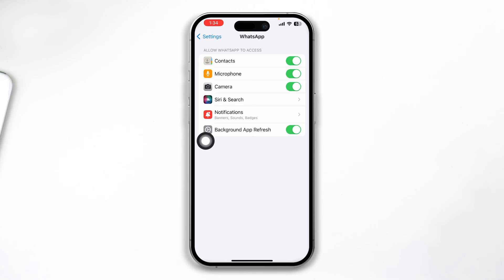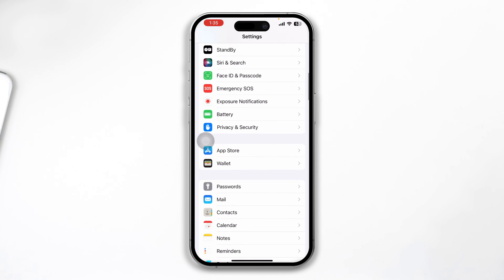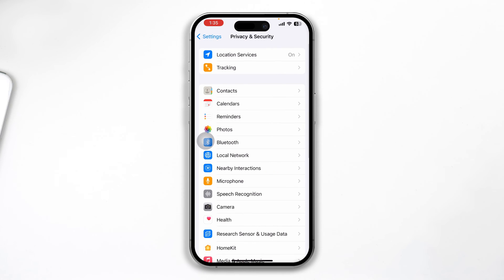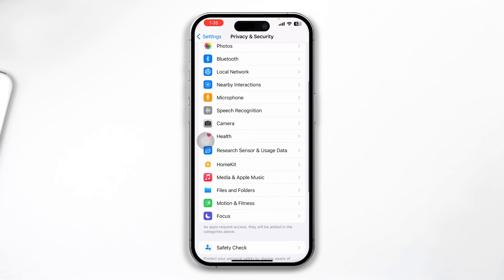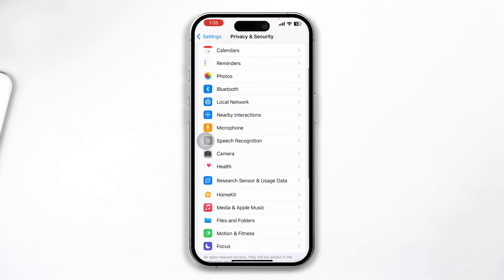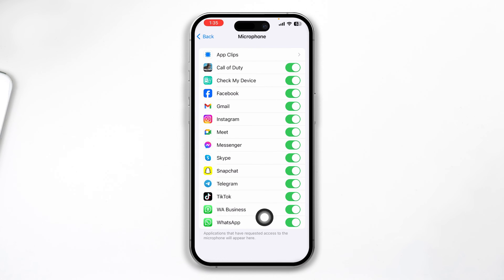After that, you want to go back, scroll up and tap Privacy and Security. You also want to make sure to select that microphone from here and check the WhatsApp. Make sure WhatsApp is actually enabled from here so that your microphone gets access to the application.